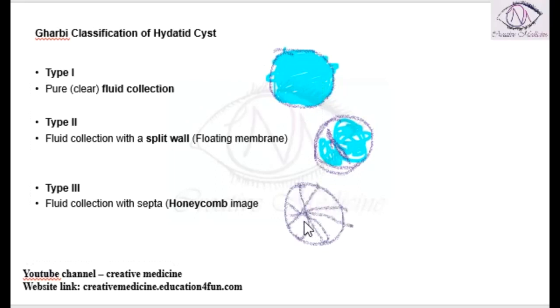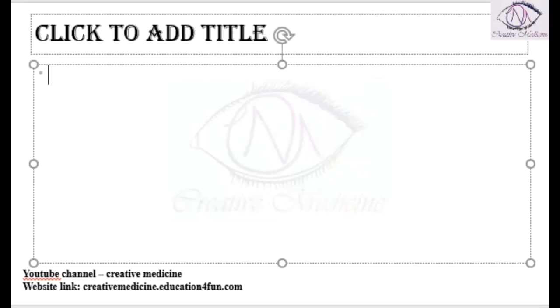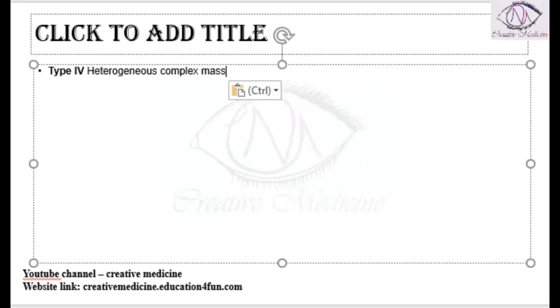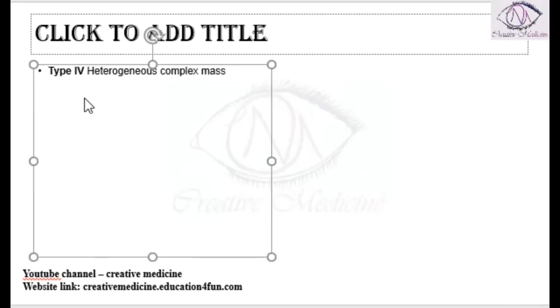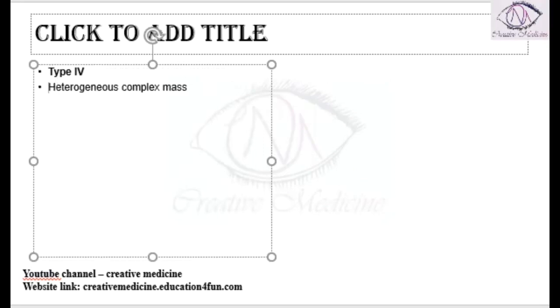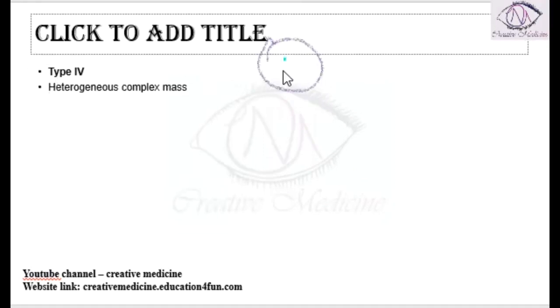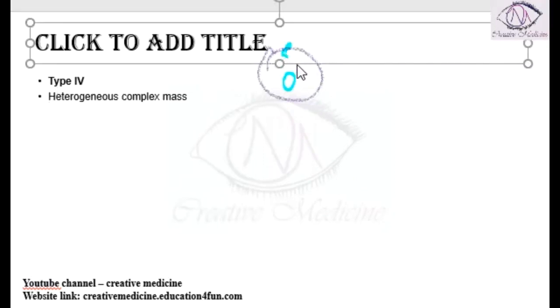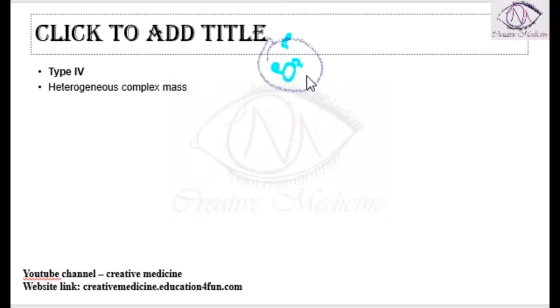Then we have Type 4. In Type 4, heterogeneous complex mass is seen. There is presence of solid components, liquid components, and semi-solid components. This is the liquid, these are the cysts, and you will also see presence of solid or semi-solid components.